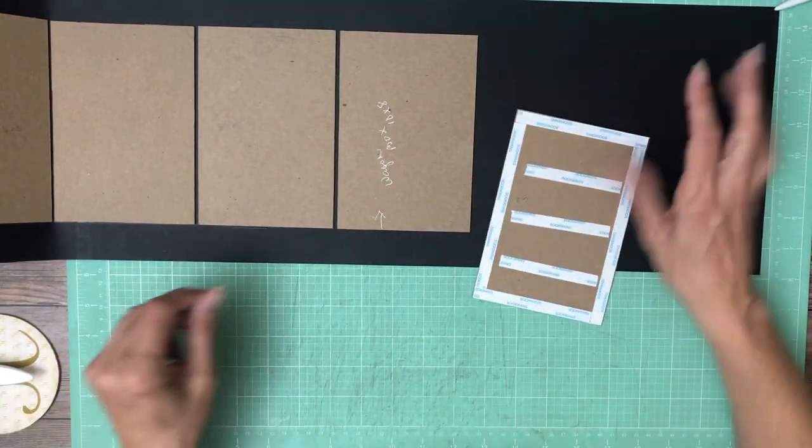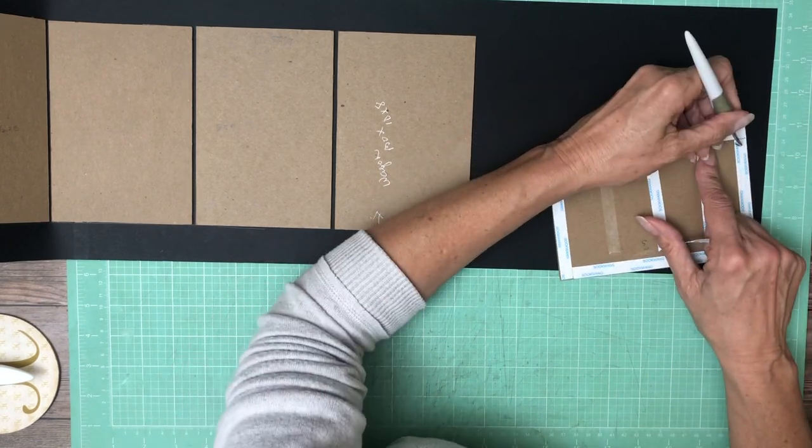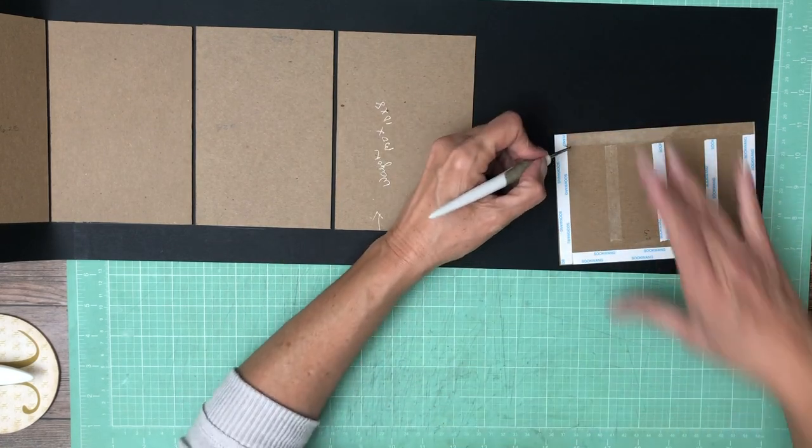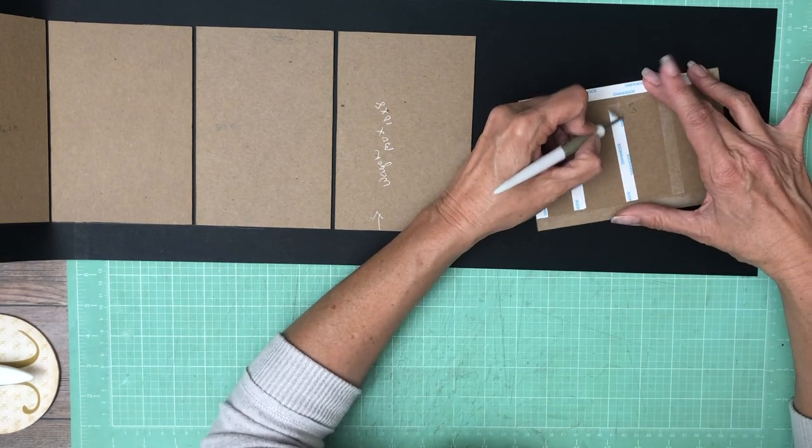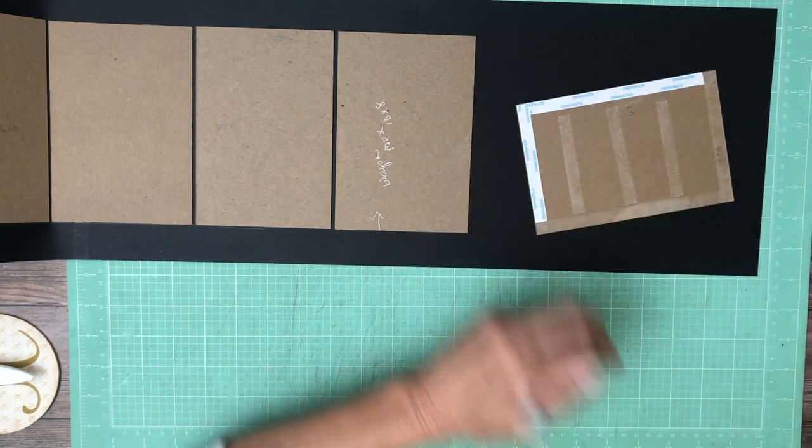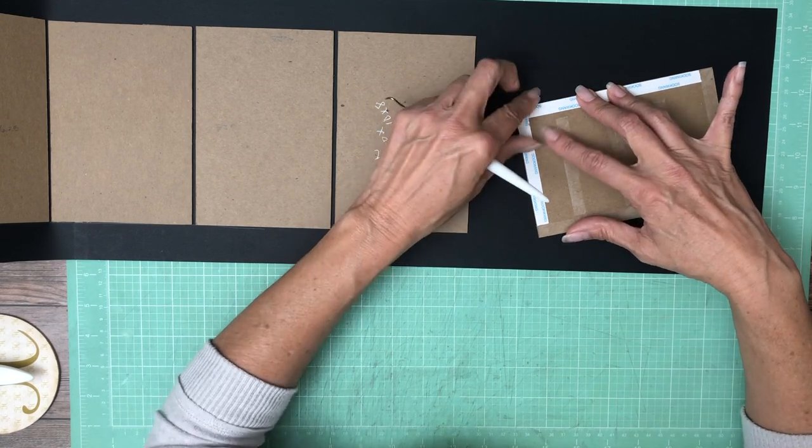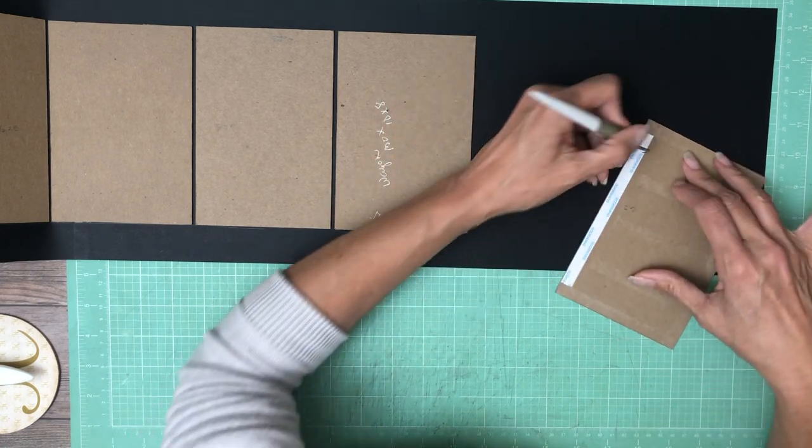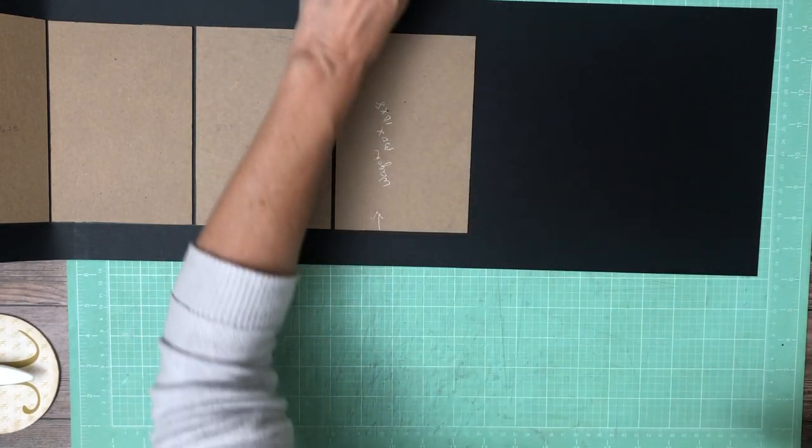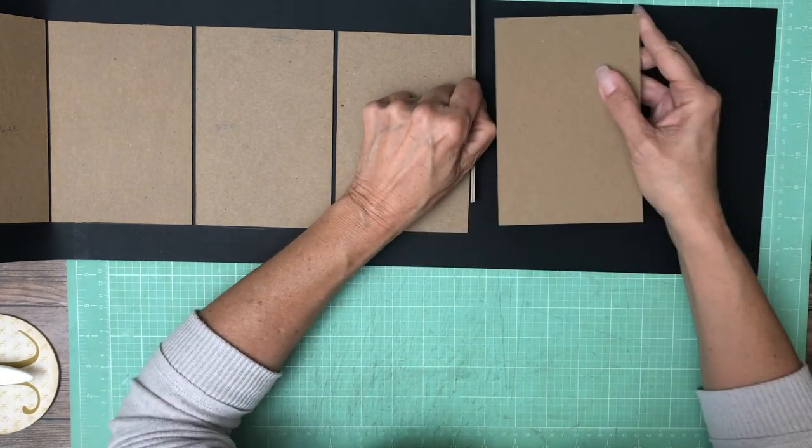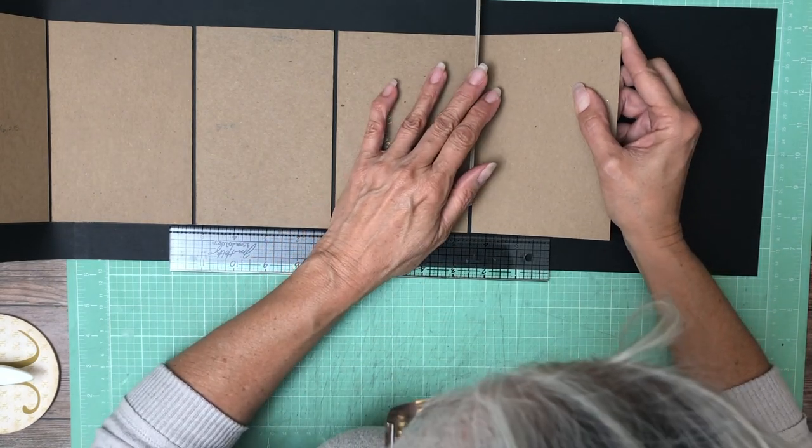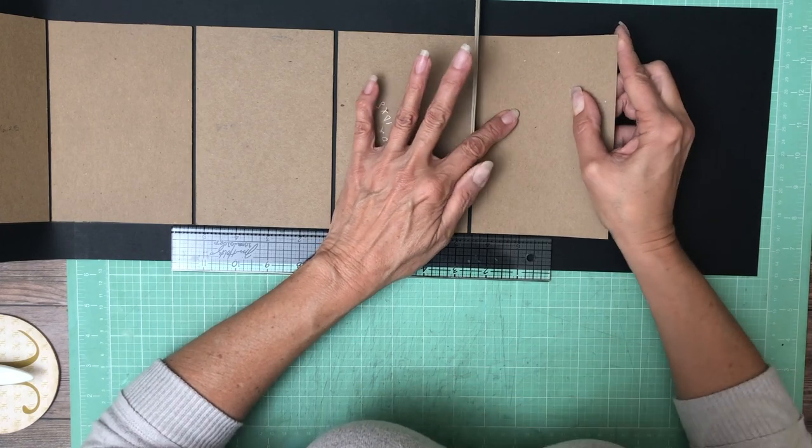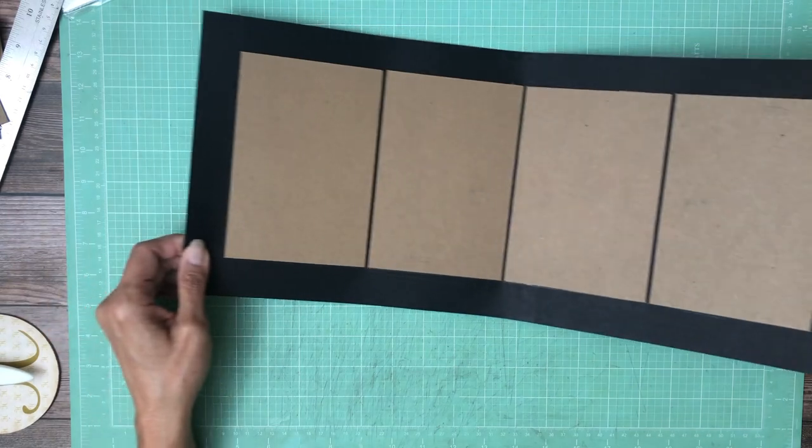This is our last one. That is all six panels. I'm going to trim off the excess here.